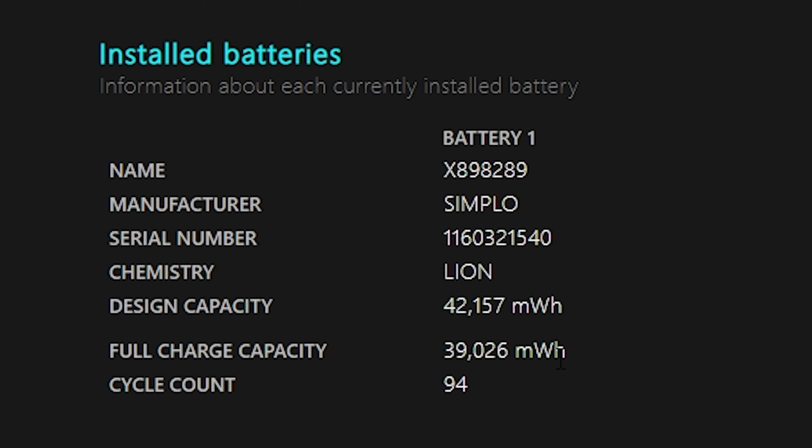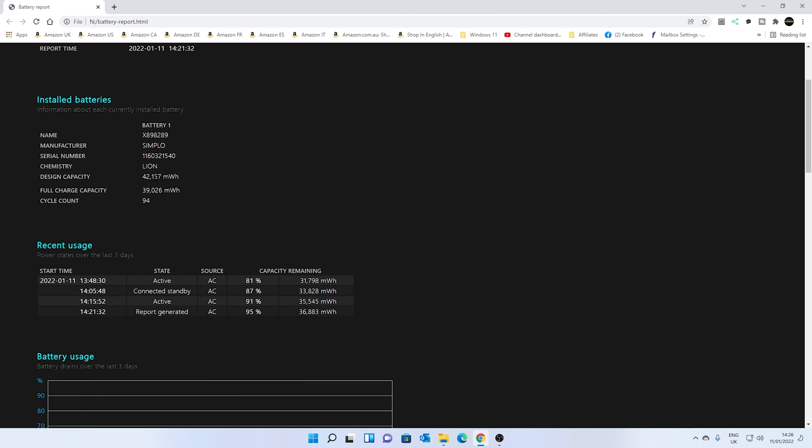And also, which is actually particularly important on this particular instance, is the design capacity. So design capacity is basically what the battery is designed to be able to hold in terms of power in milliwatts per hour. That is what it should be from the factory.